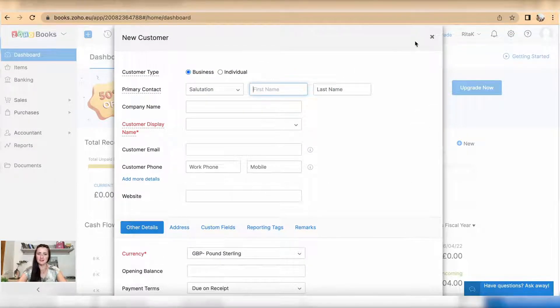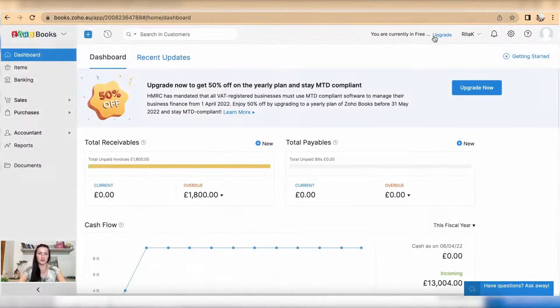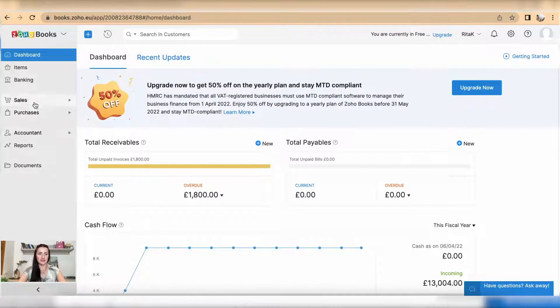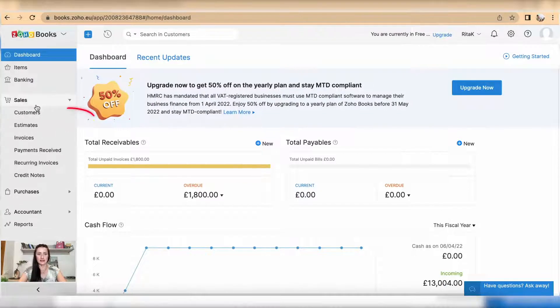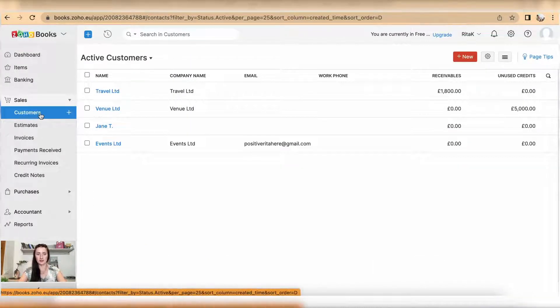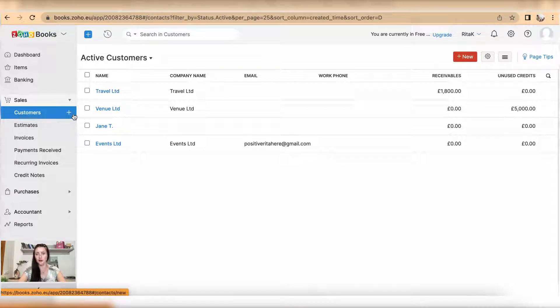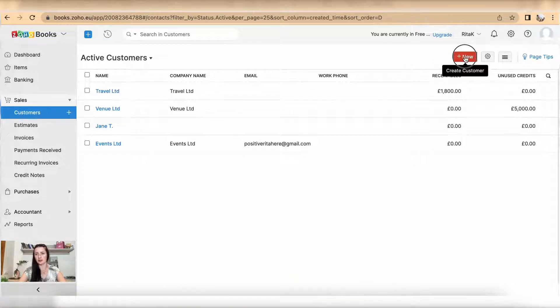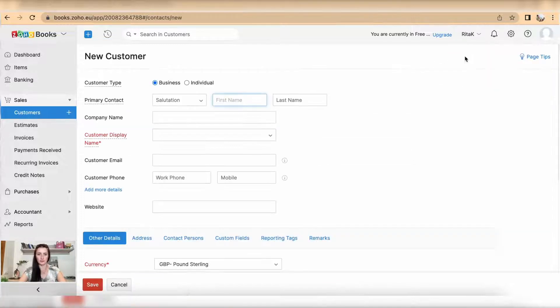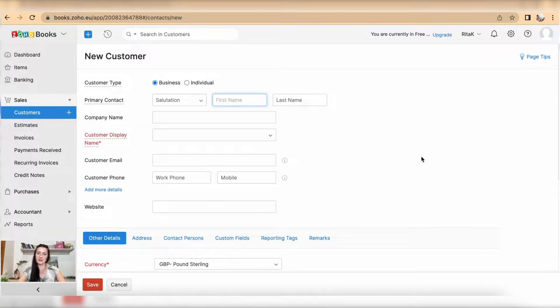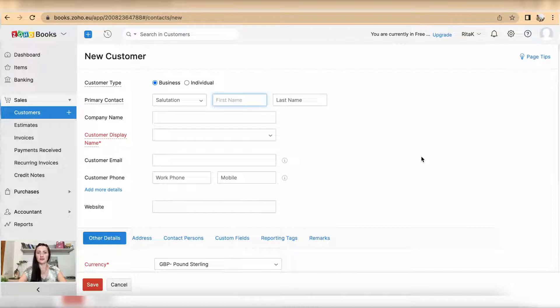Otherwise you can go through sales section and you have customer subsection where you can add a new customer by clicking on the plus sign next to customers subsection or you can click on the red button adding new. You will be presented with a client card which you need to fill in details about.